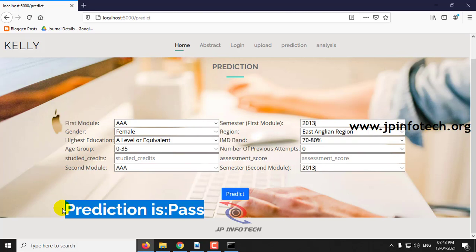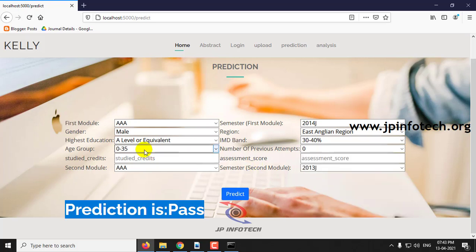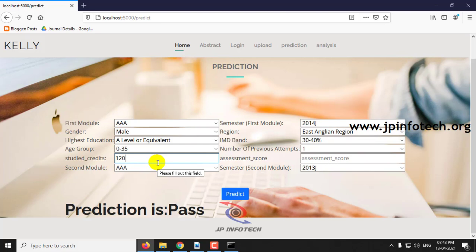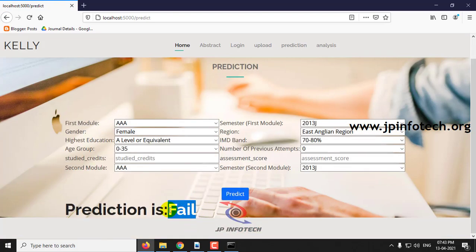That is the first case. For the second case, assessment score is 51, second model is AAA and 2013 J. Click Predict and the result is Fail.